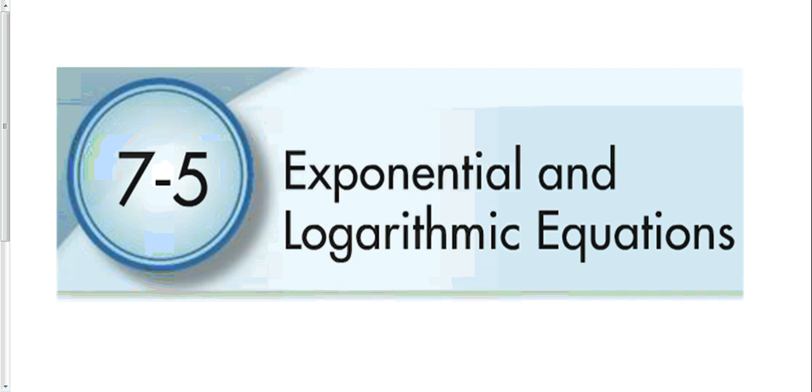Okay, this is lesson 7-5, exponential and logarithmic equations.